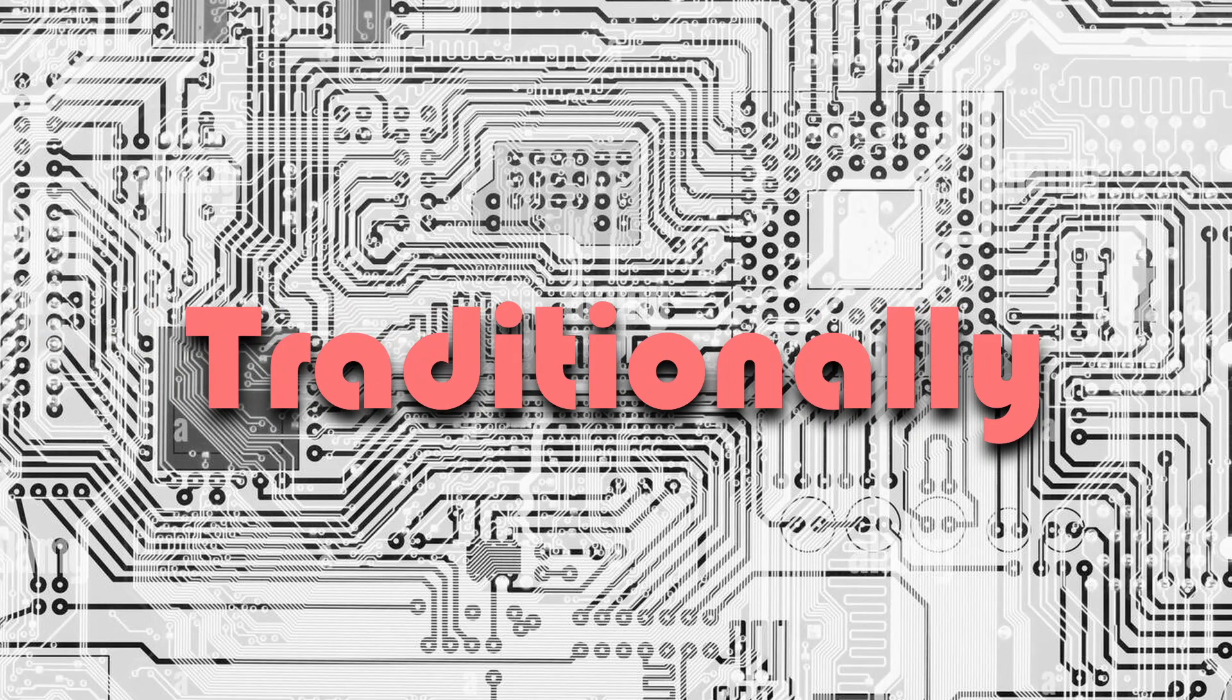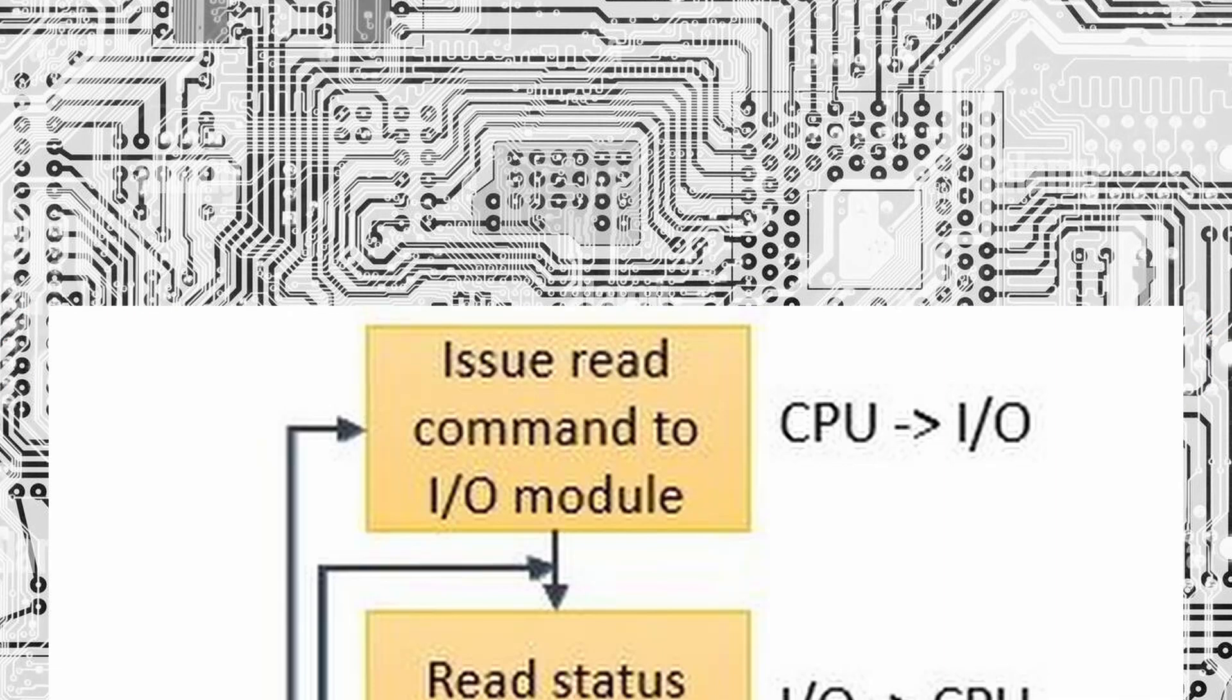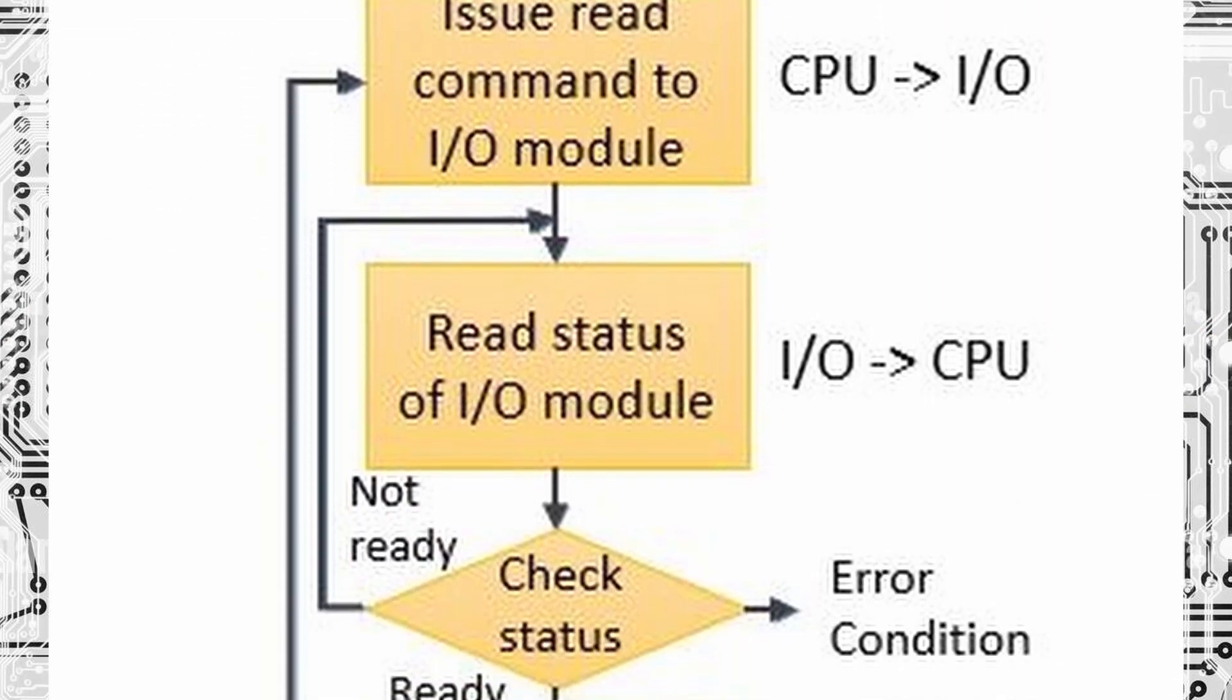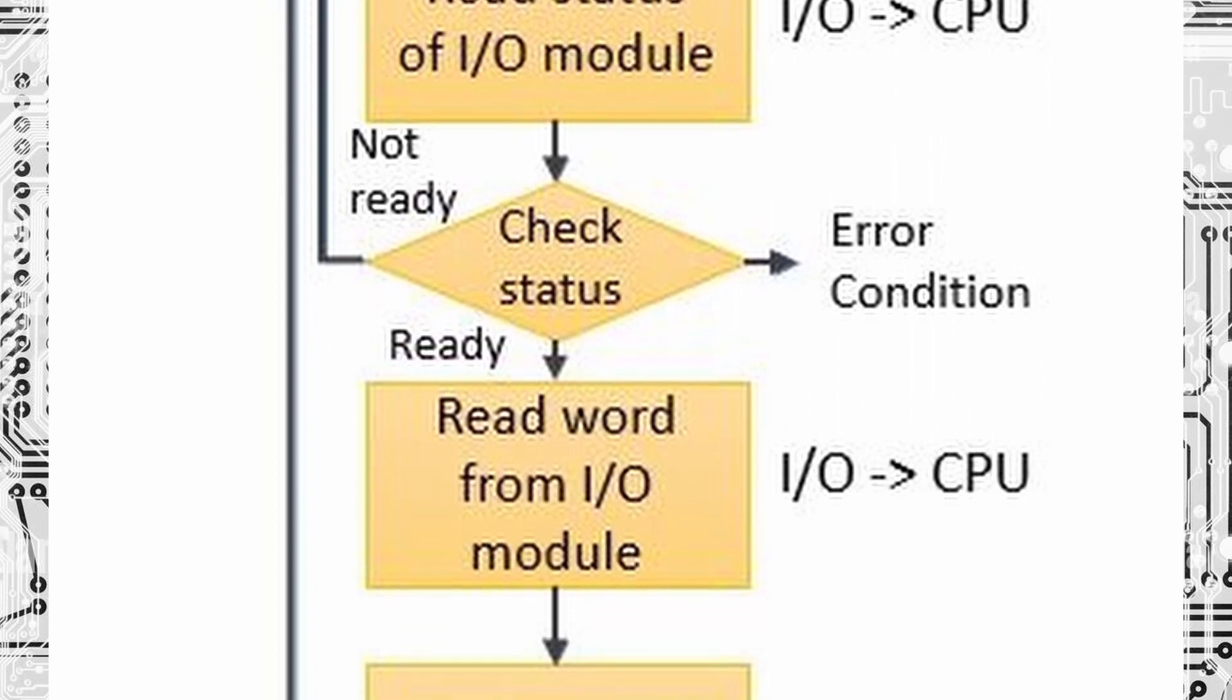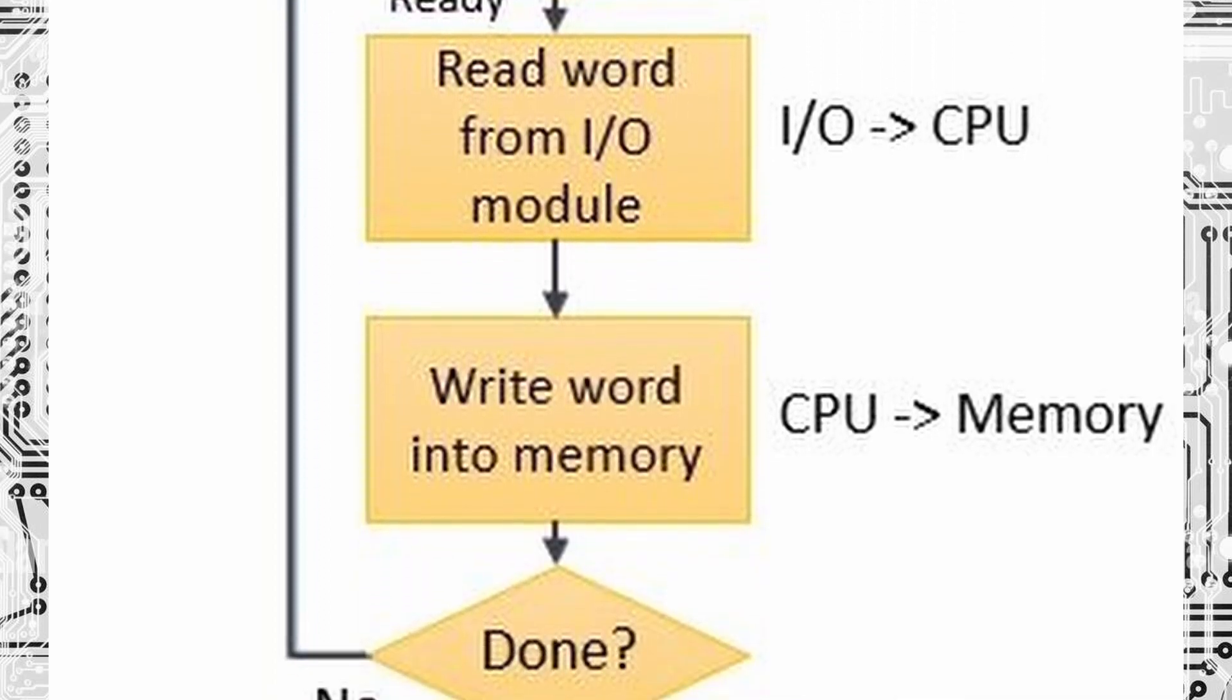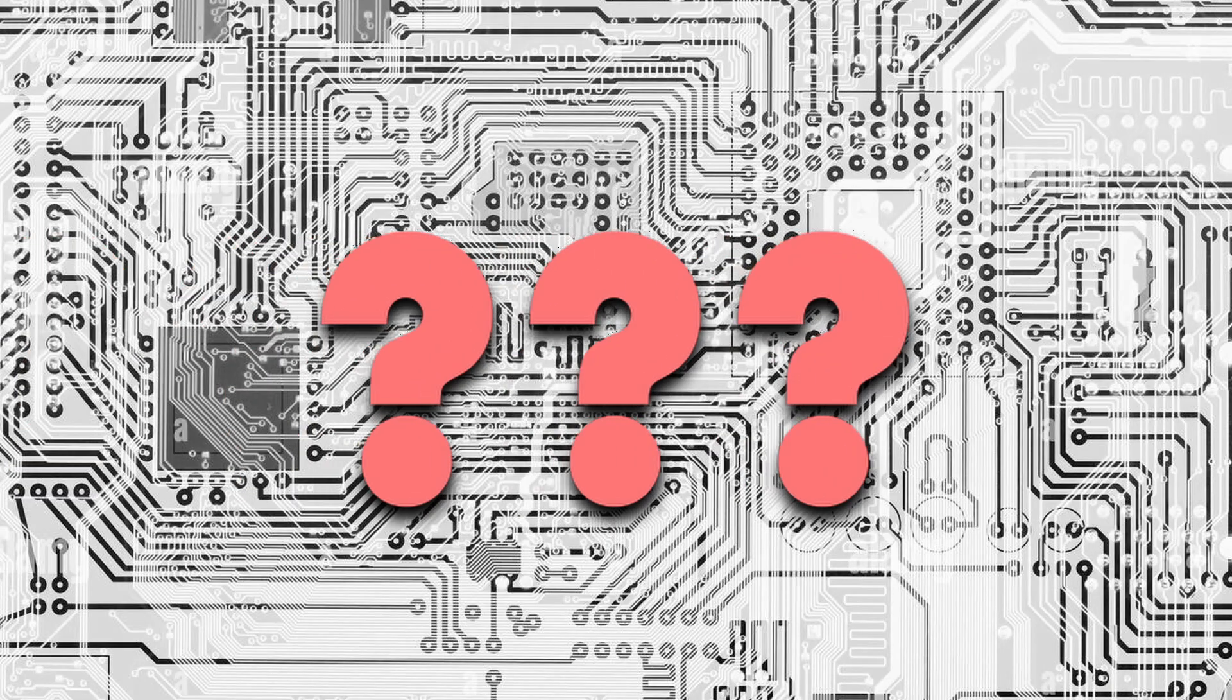Traditional I/O operations use a technique called program I/O, where computer CPU executes instructions that interact with external devices. However, this approach can tie up the CPU resulting in slow performance.